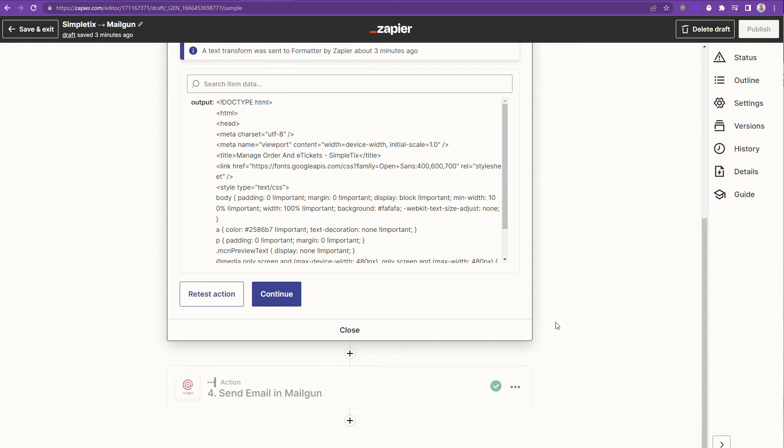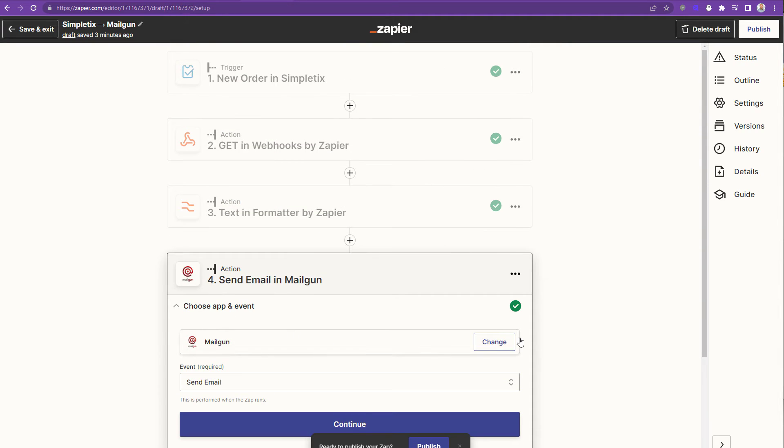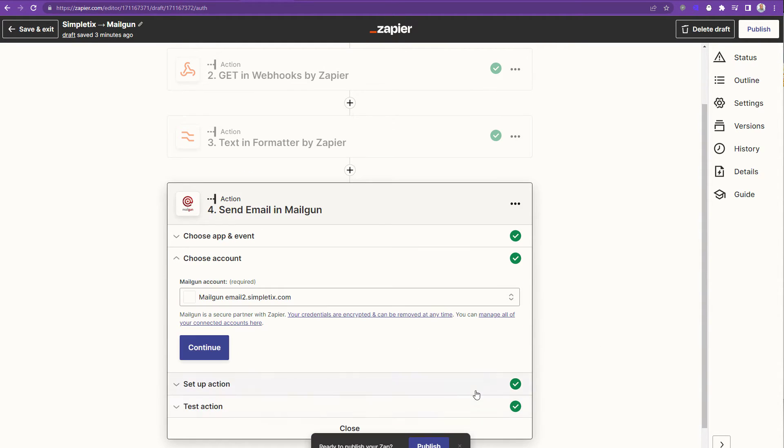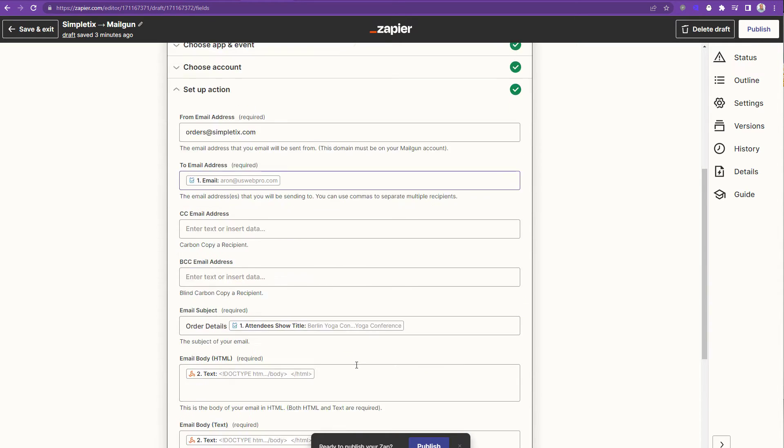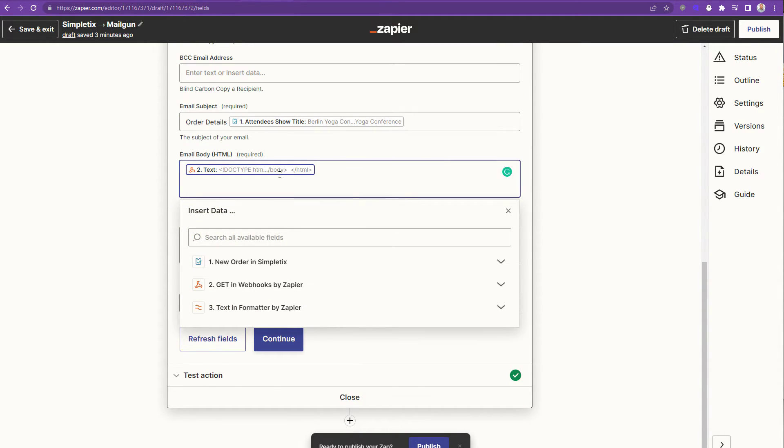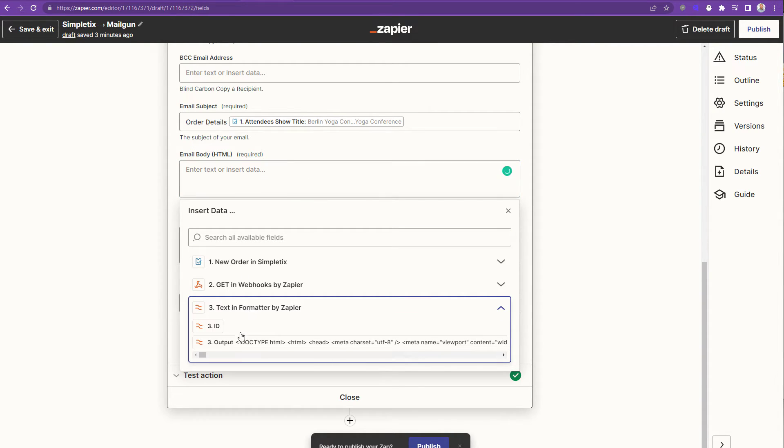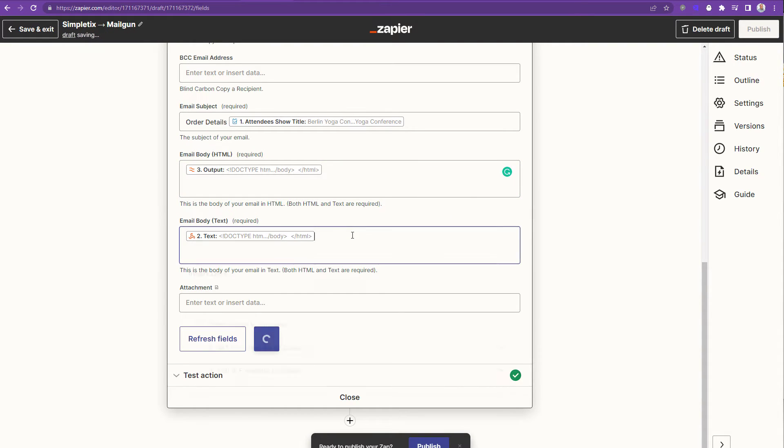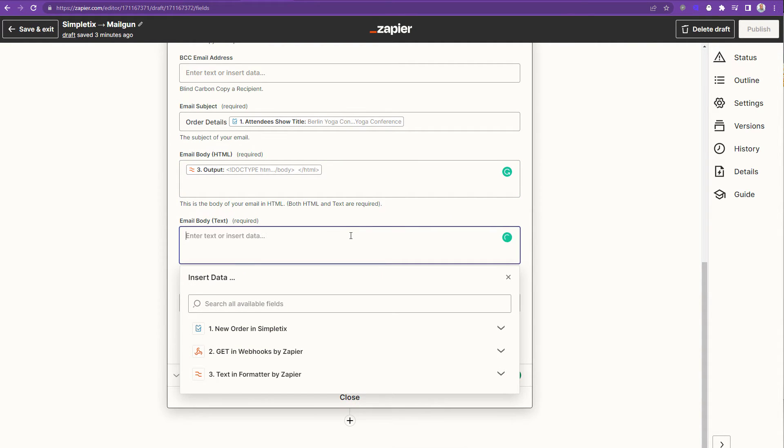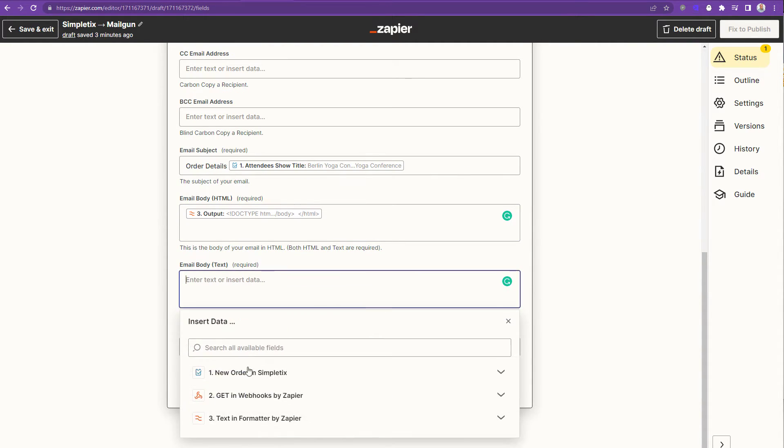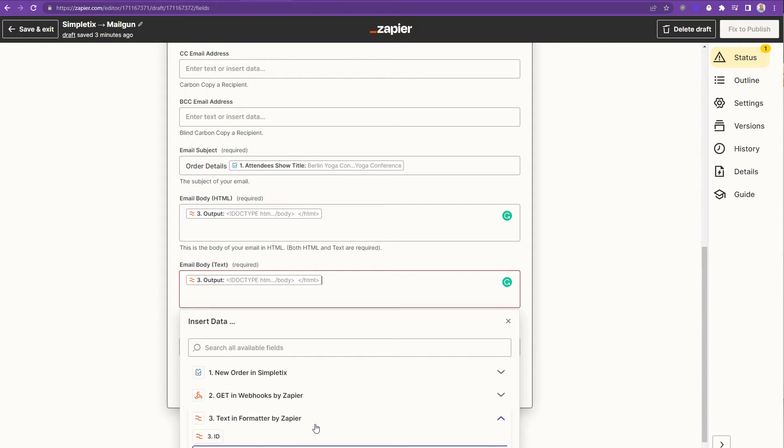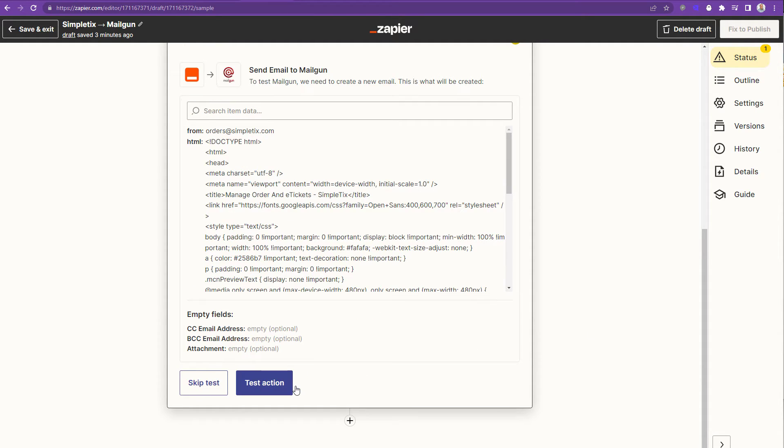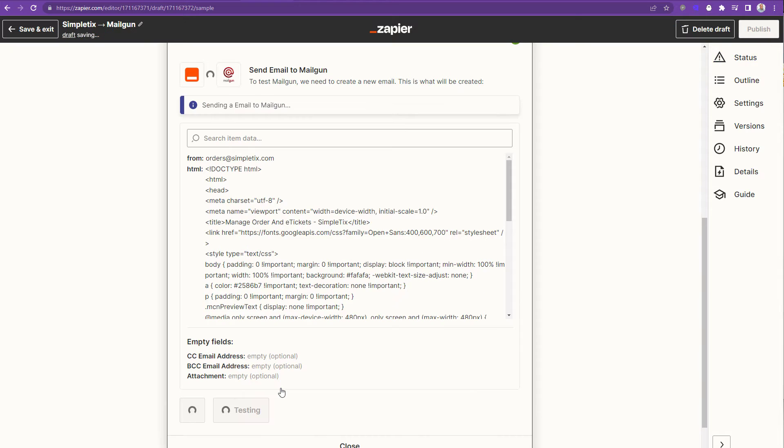Now we have a couple more steps. Since we're sending that email through Mailgun, we have to change the text. Before, it was just going directly from the webhook. But we want it to actually come from the find and replace. So this part right here, the email body, I'll choose number three, which is the output of the text formatter. Because the whole find and replace is already done. So we want to grab the output of that. So let's use it for both of these boxes. I'll click continue. And I'll click test action.